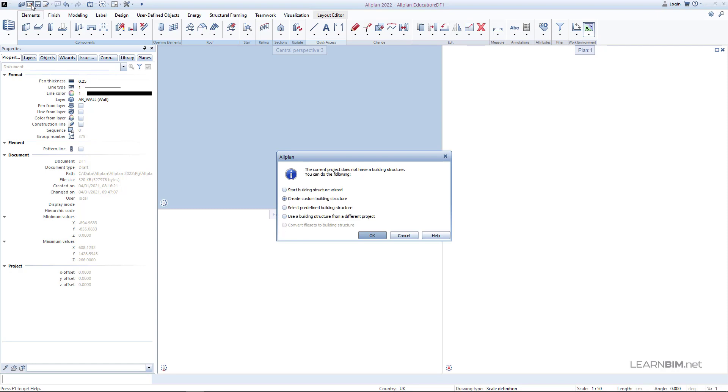You can use the wizard option for step by step creation, create custom building structure from scratch what we will do now, you can select the predefined structure that you saved before as a template, or you can take the structure from another project and copy it here.